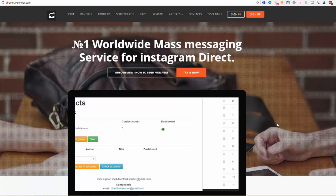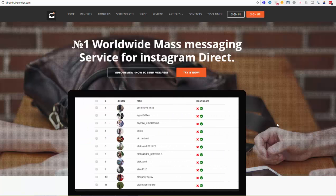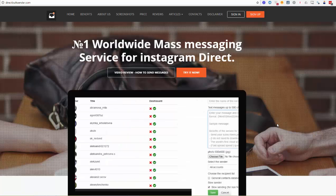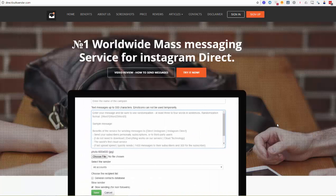First, you need to upload accounts for mass messaging. Second, you need to upload subscribers. Third, you need to start your campaign.